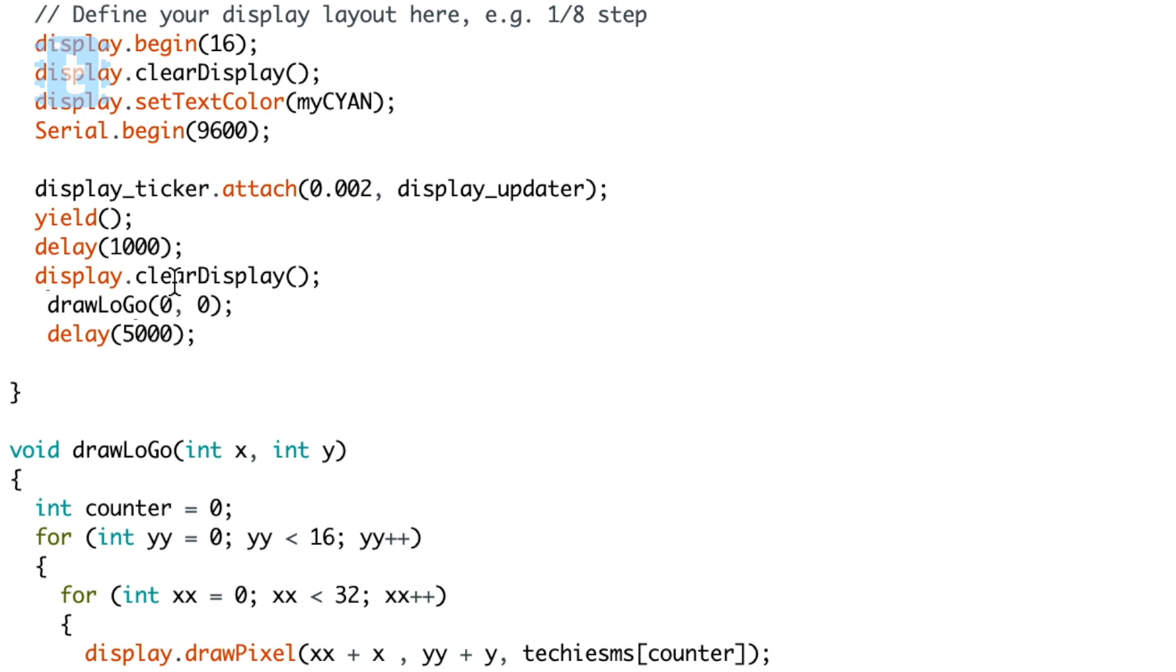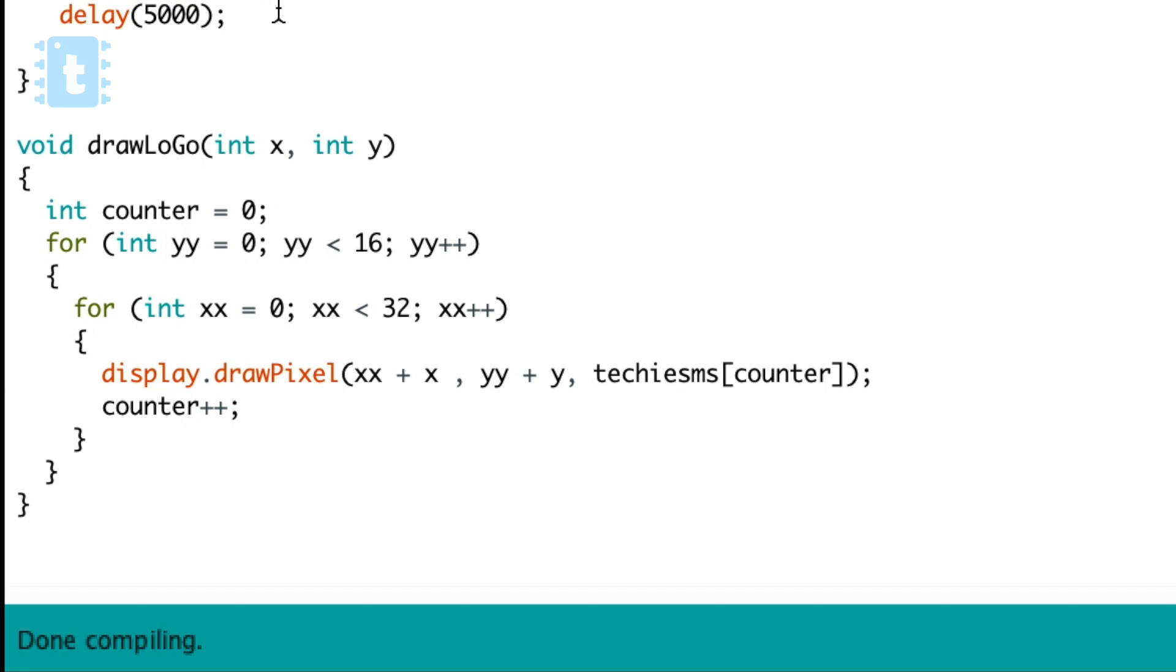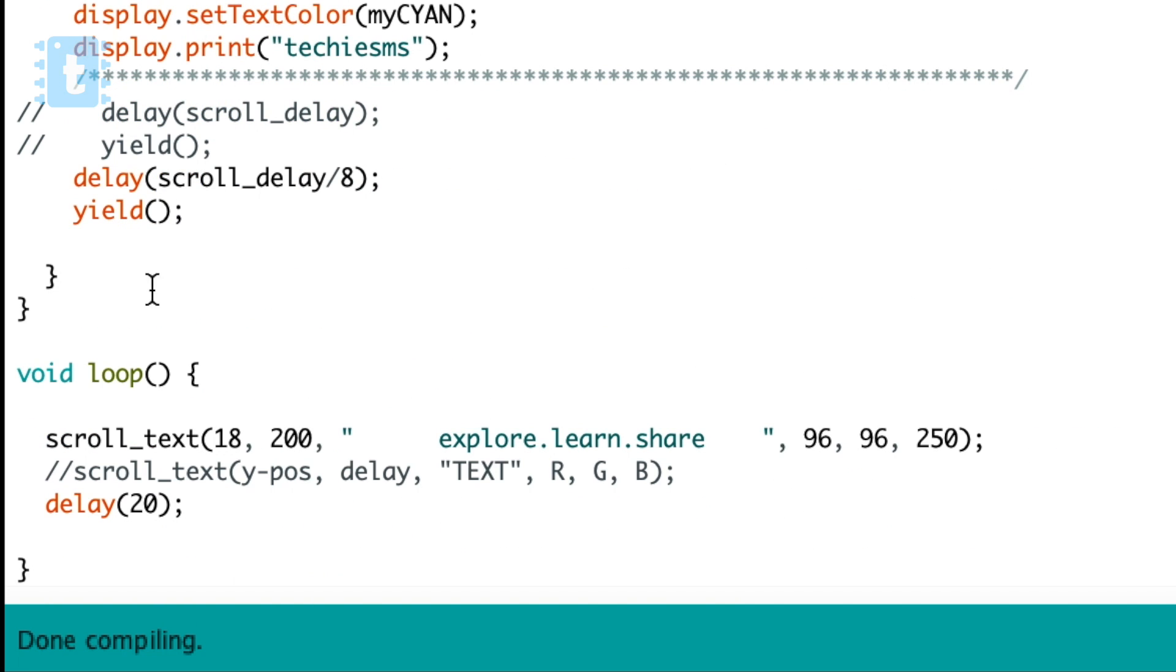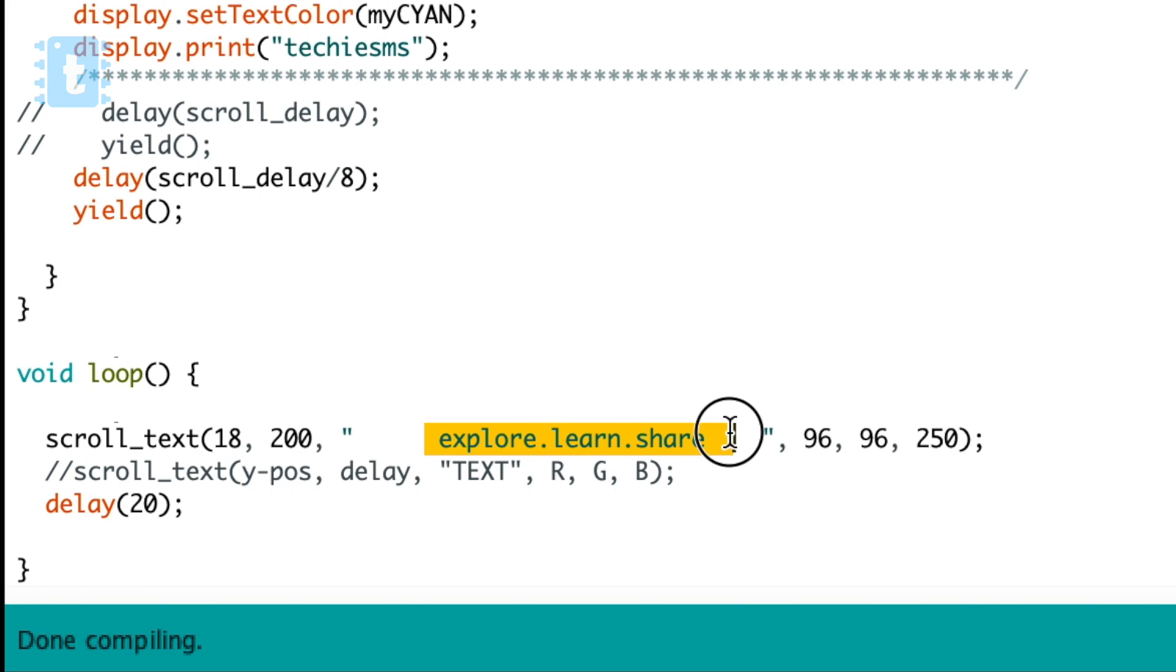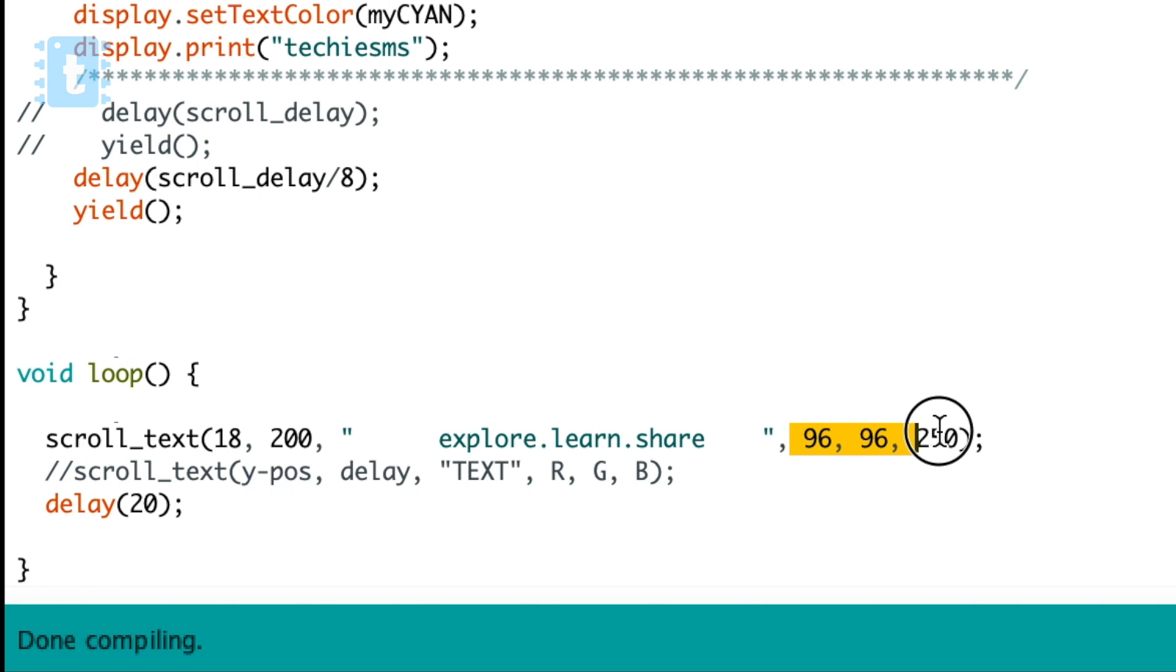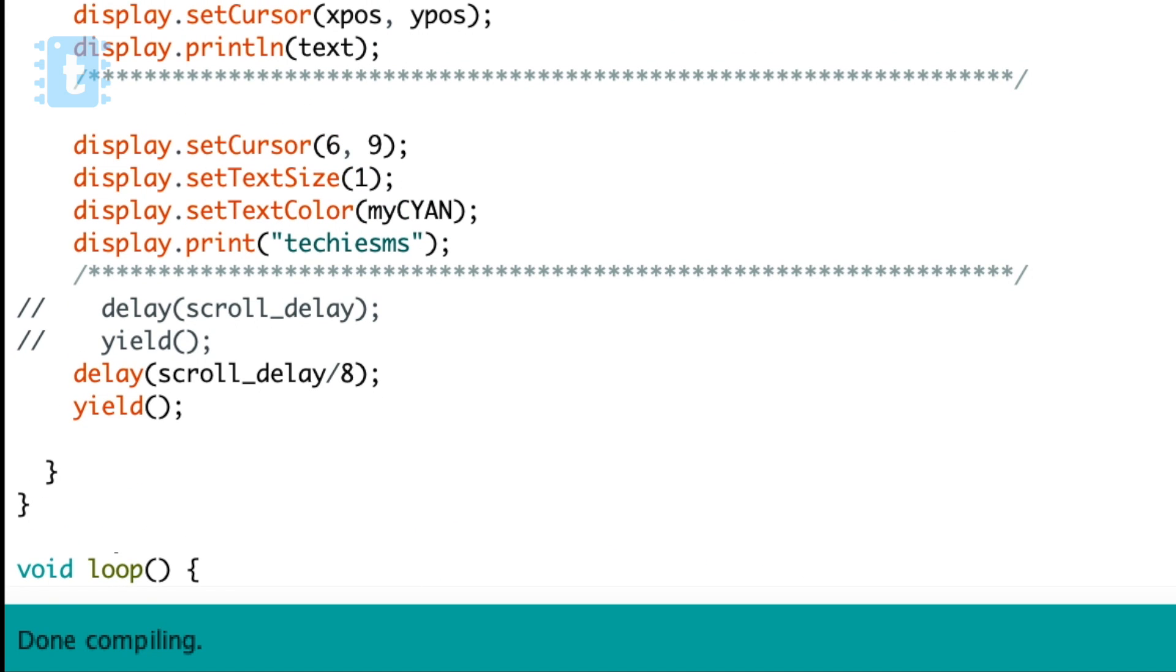Let's have a look at the loop function. Here as you can see, I have used the scroll text function in which we need to define the Y coordinate first, then the speed of the scroll, then the text to be displayed which is 'Explore Learn and Share' in my case, and in the end the RGB color of the text. So these are the parameters which you need to provide in this function which will print the scrolling text.